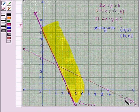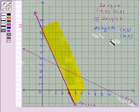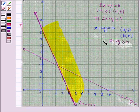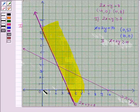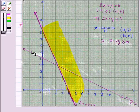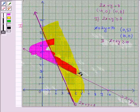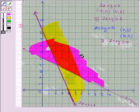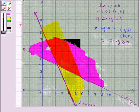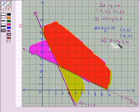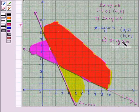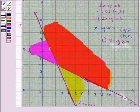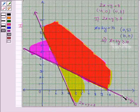So we shade the region for the inequality x plus 2y greater than or equal to 10 which does not contain (0, 0). Since the inequality x plus 2y greater than or equal to 10 contains the sign greater than or equal to, we darken this line, which shows that this line is included in the solution region.